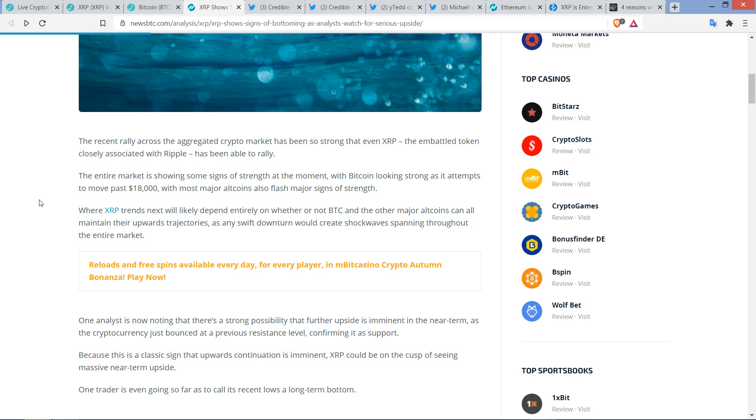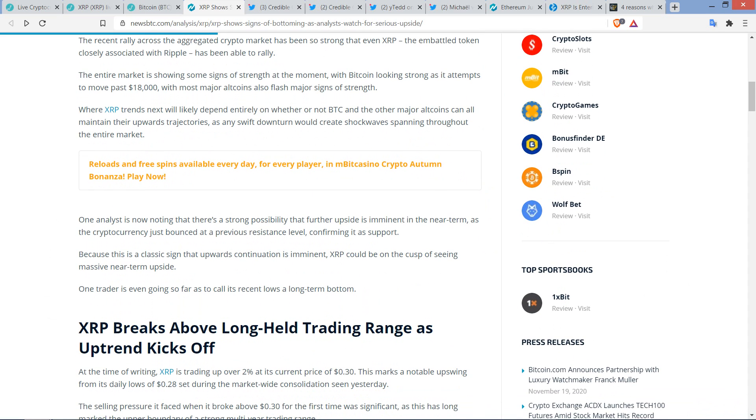Which makes it that much more enjoyable to read, frankly. But anyway, the entire market is showing some signs of strength at the moment, with Bitcoin looking strong as it attempts to move past 18,000. Like I said, it was a little bit earlier today. With most major altcoins also flashing major signs of strength. Where XRP trends next will likely depend entirely on whether or not Bitcoin and the other major altcoins can all maintain their upward trajectories, as any swift downturn would create shockwaves spanning throughout the entire market. And I love that because, this freaking sentence here, it's dependent upon Bitcoin. So when XRP is doing well, well yeah, it's because of Bitcoin.